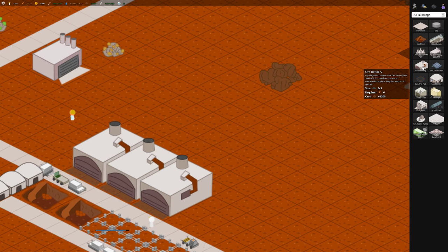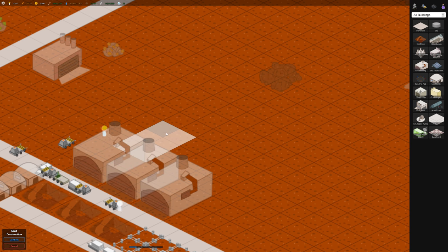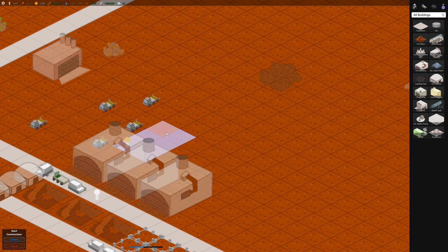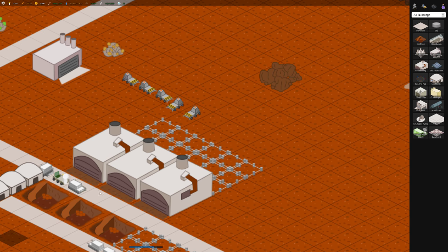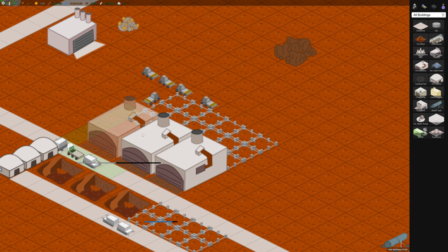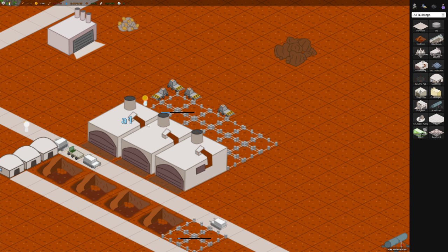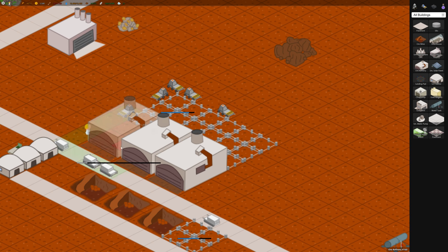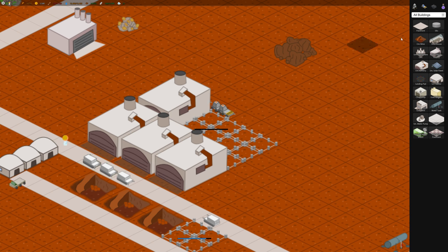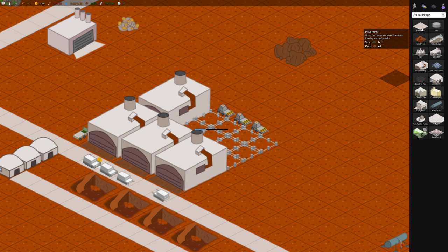So ore refinery, let's build another three over here. You can build buildings the most optimal way is kind of back to back. Because all you need is one side that the workers can get in and out of. So this side they can get in and over here. And then let's build some pavement along here.